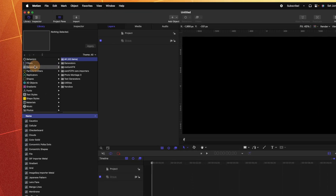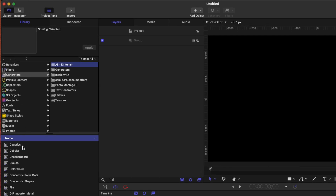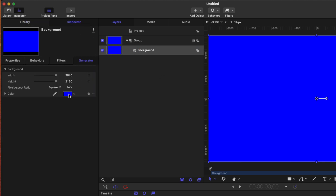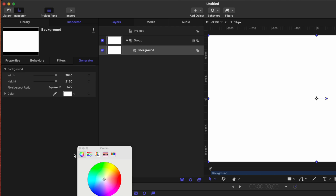The first thing I want is a background, so let's go ahead and add that in. We'll go over to Generators, then locate the color solid and drag that over into the main group that's already there. I'll go ahead and rename this color solid to be Background. From there, I'm going to change the color to a nice white — maybe darken it just a little so it's kind of an off-white.